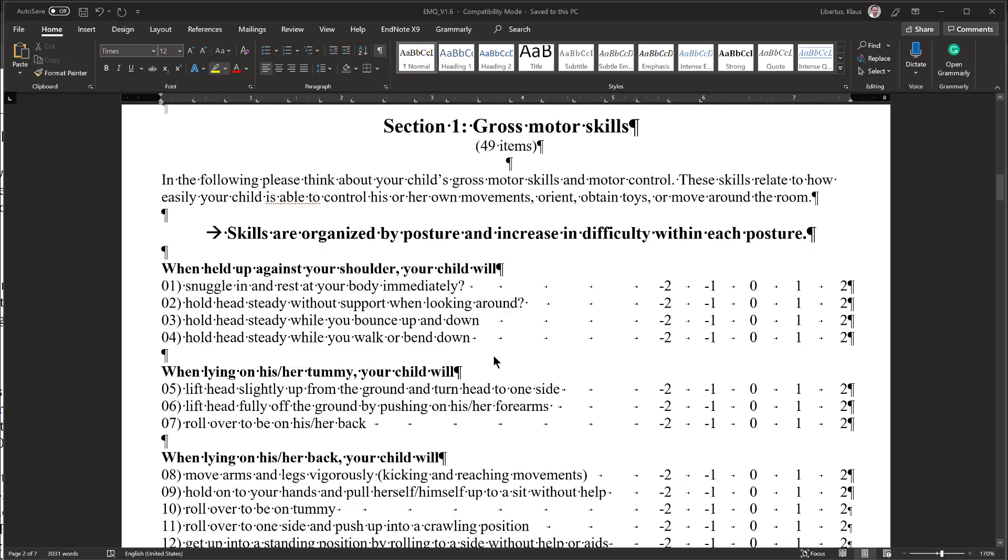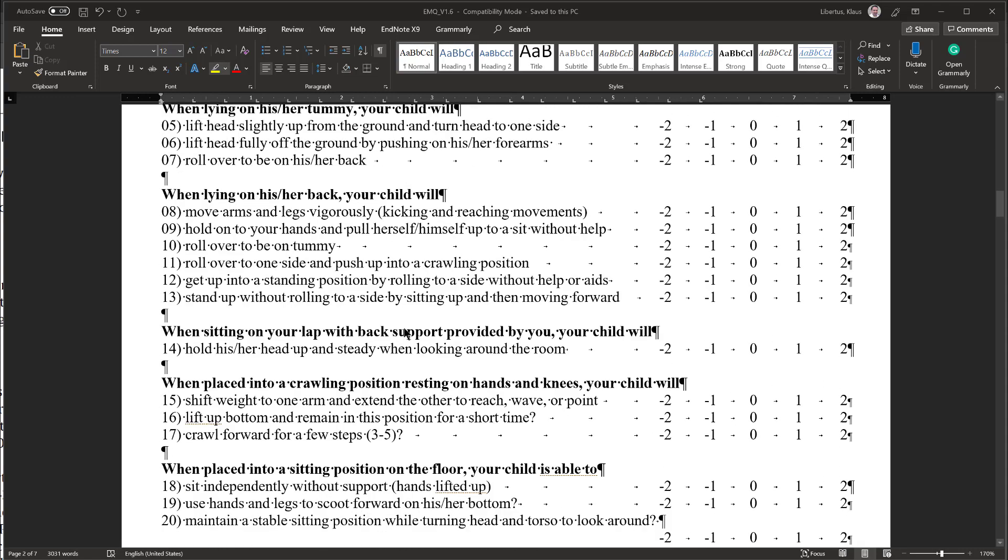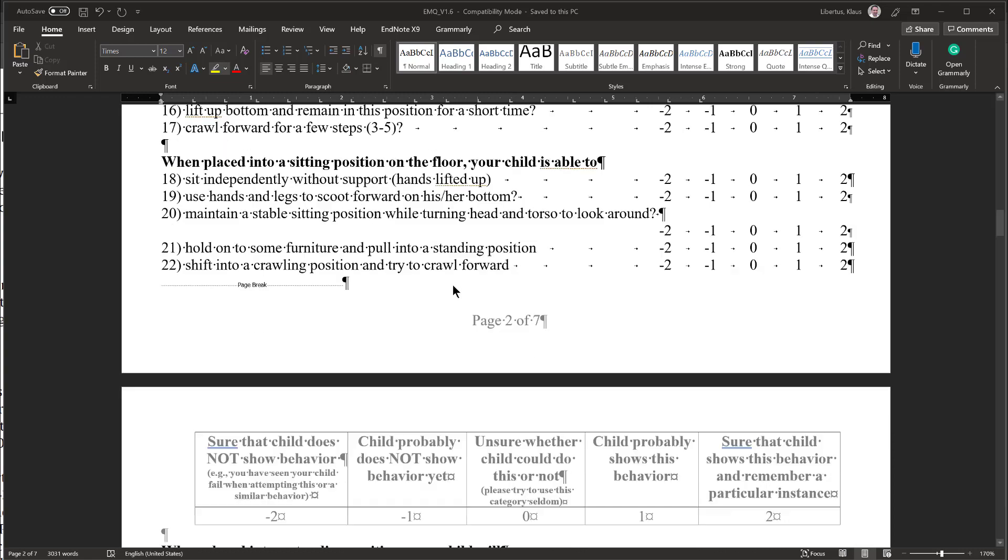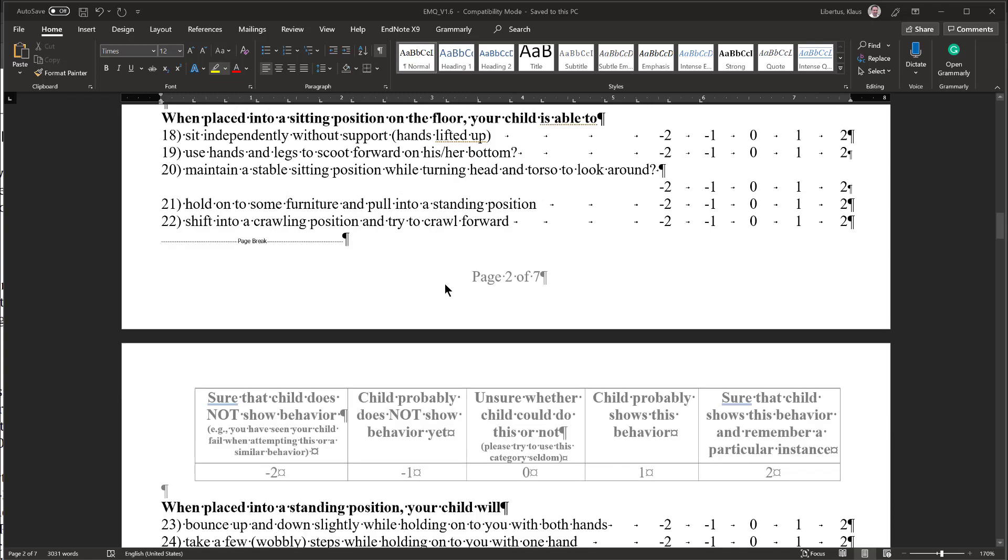Within each section, motor behaviors are organized by posture or context. As you go through the questionnaire, postures and context will become more difficult. Similarly, within each posture or context, the motor skills become more difficult as you go from earlier to later questions. Keeping the structure in mind is important to complete the questionnaire quickly.